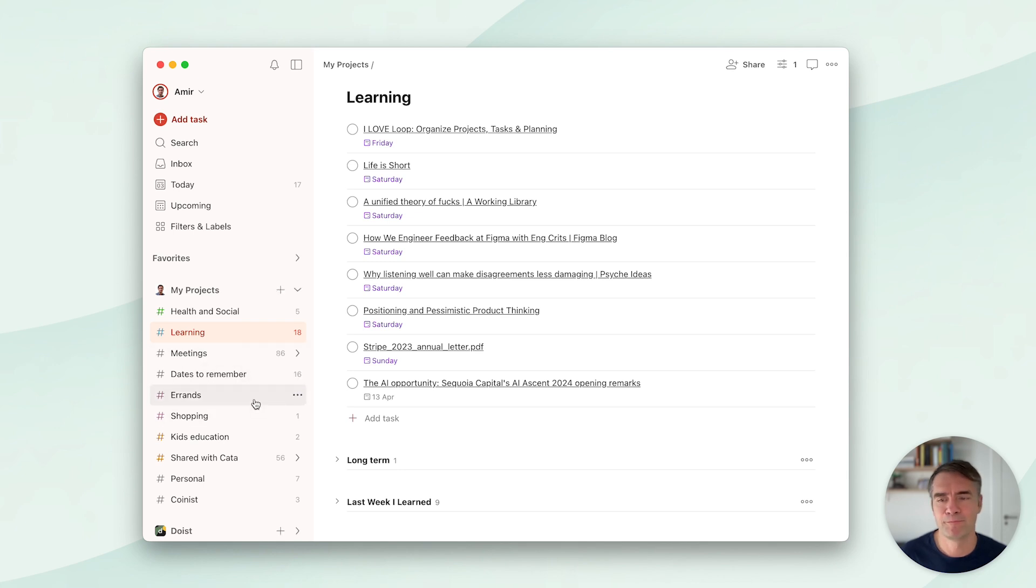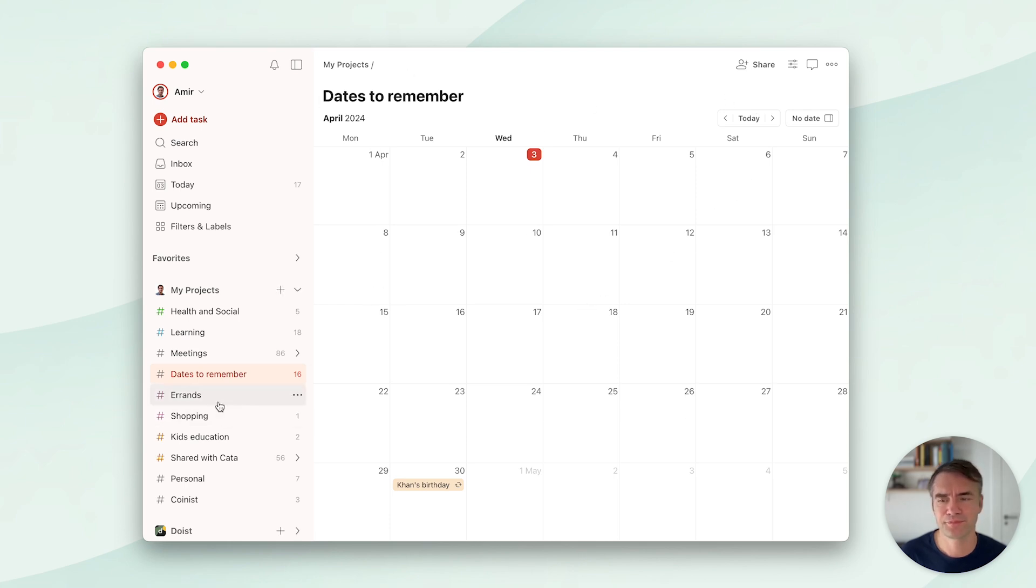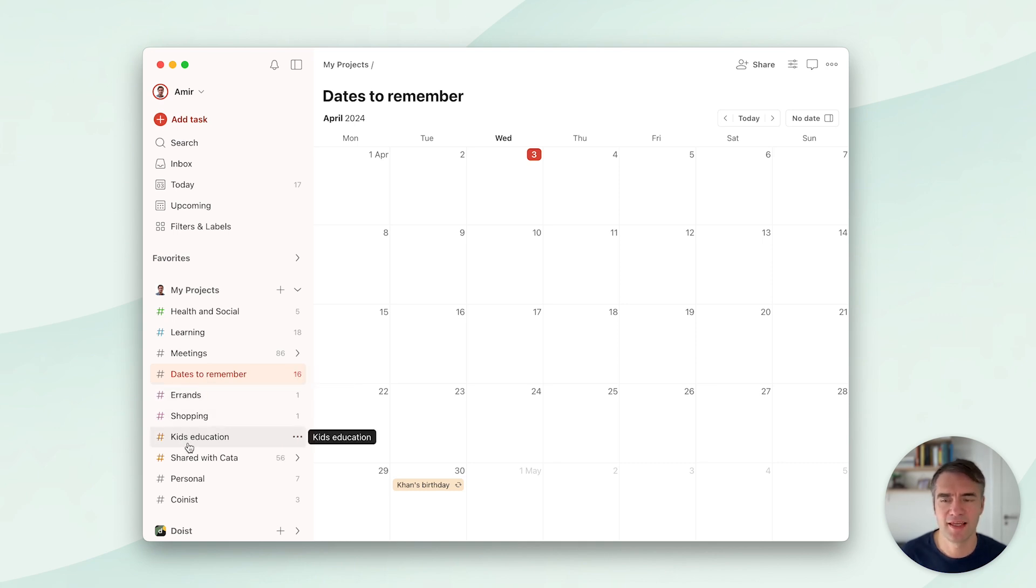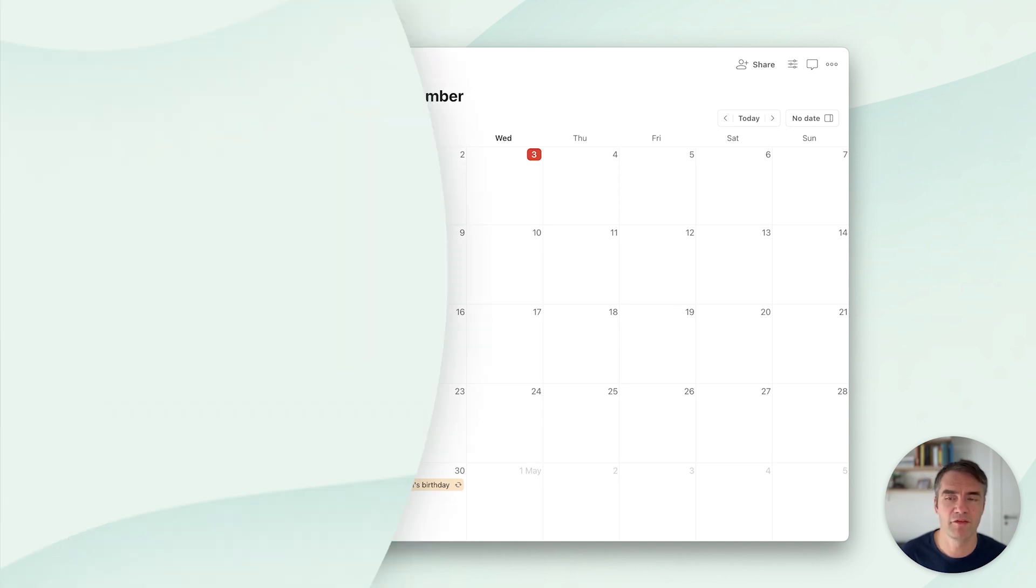Then I have Dates to Remember - basically anniversaries, birthdays, and stuff. It's rendered as a calendar. Then I have Errands and Shopping, which makes sense. Kids Education is basically anything school-related to kids that I need to get done. Then I have some personal stuff and also some shared projects with my wife.